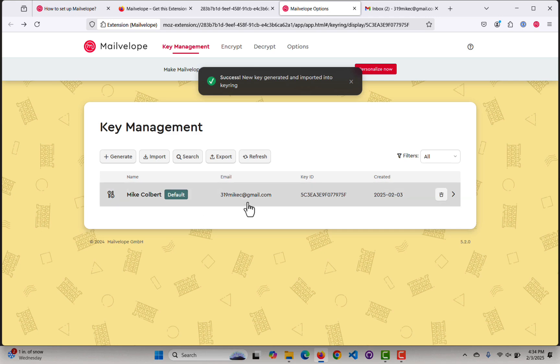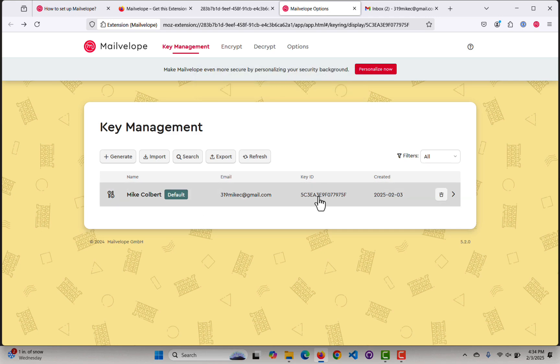And now I can see I've got my name, the email address, and the key ID, when it was created — public key, private key pair. Things look good there.